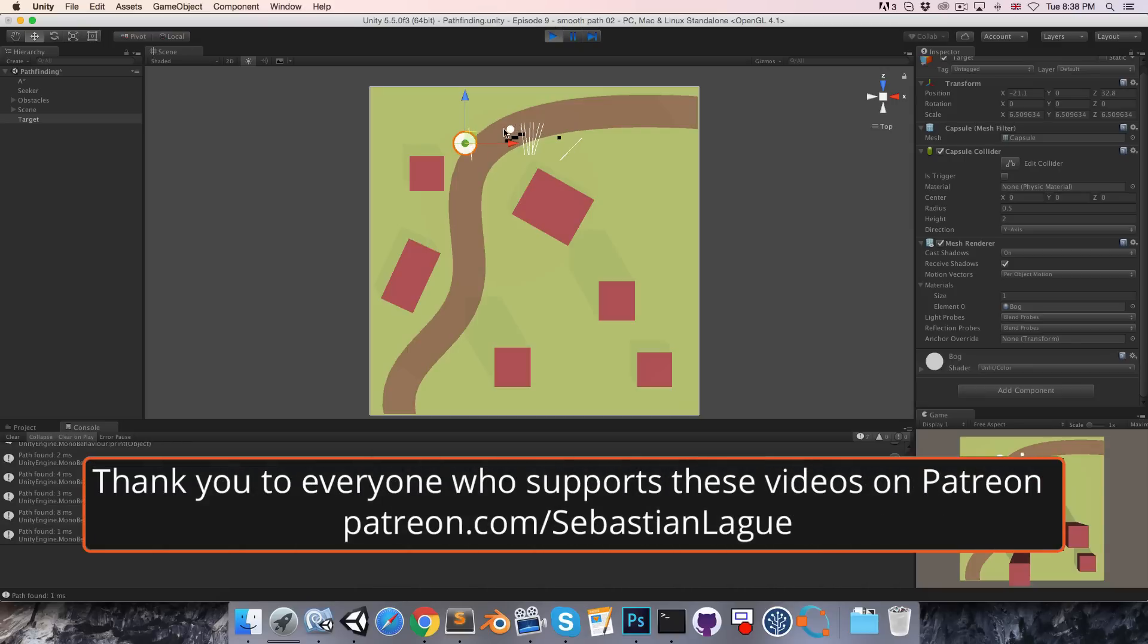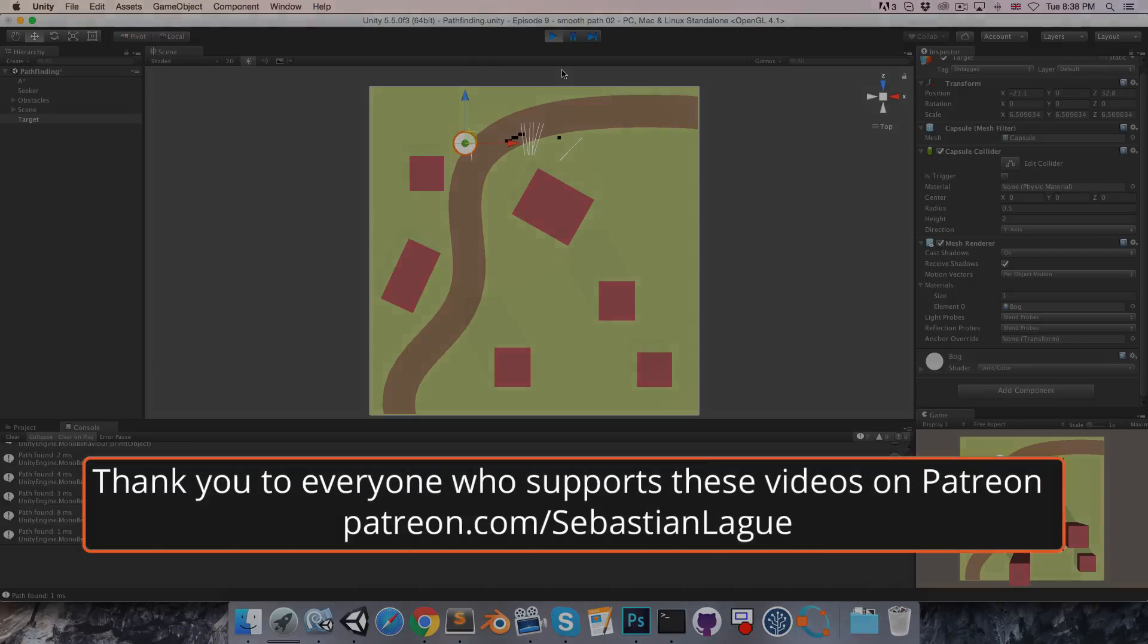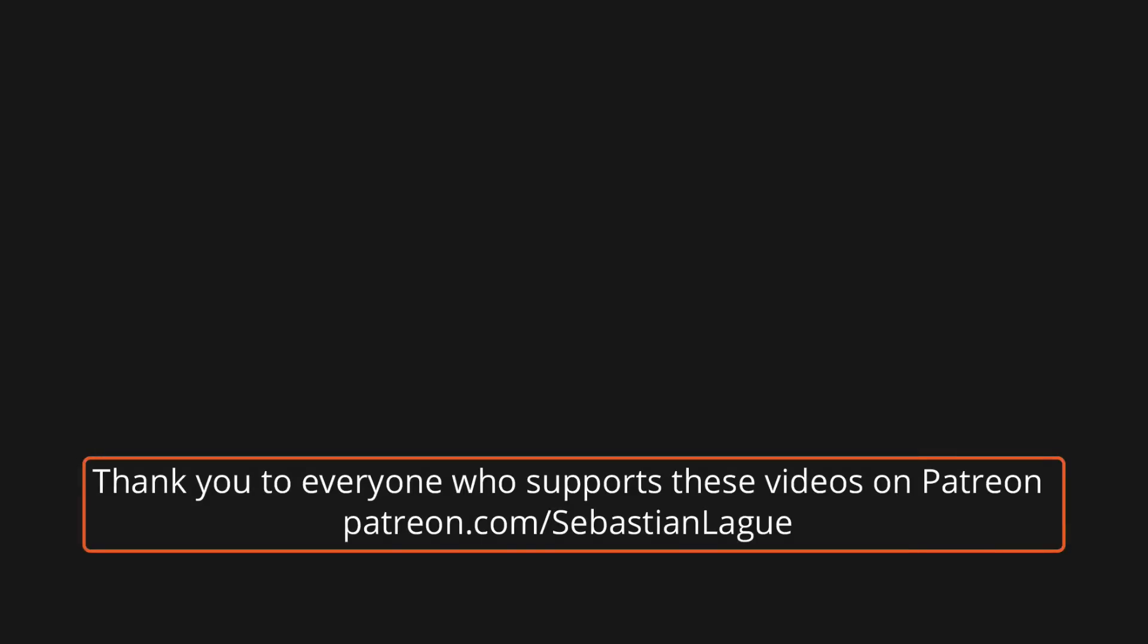And if we move the target around it still continues to work. All right, so that is everything for this episode. Until next time, cheers.